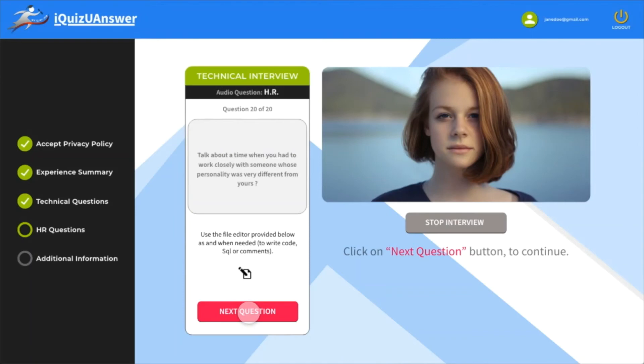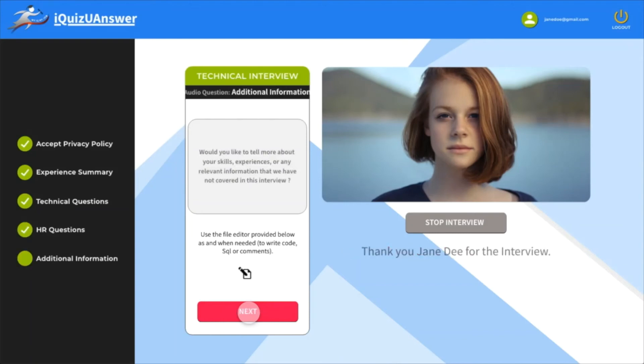There are two behavioral questions after the technical round. If there is any topic or question that iQuest U-Answer missed out asking, then you may do so before you click on stop interview button.